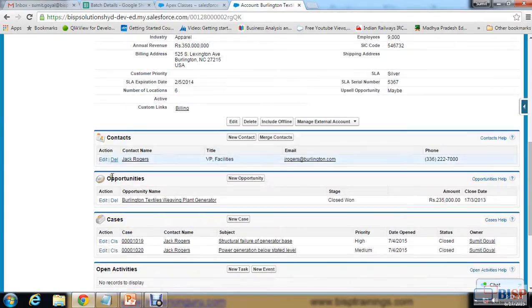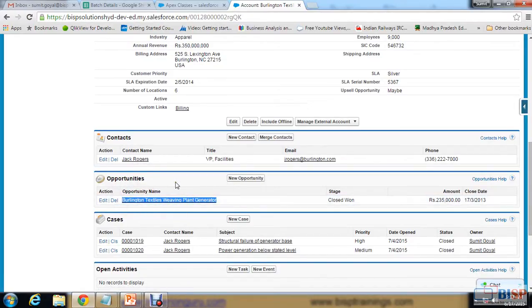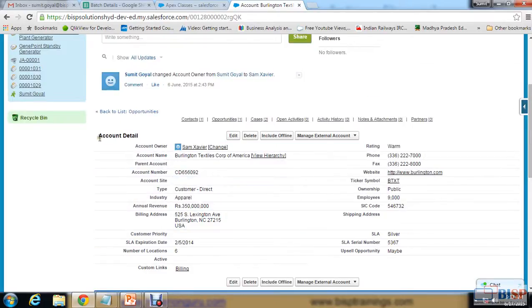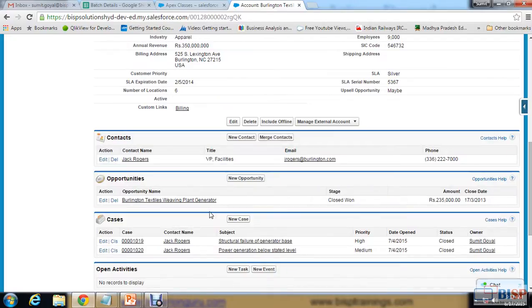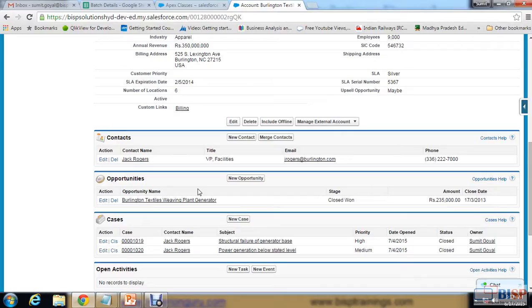Right now we have only one opportunity, but imagine we have hundreds of opportunities associated with this particular account record. If a user wants to search for a specific opportunity, they have to scroll down through all the opportunities, which may take some time. To save time, we can create a Visualforce page and a controller extension that provides an opportunity search interface on the account detail page.